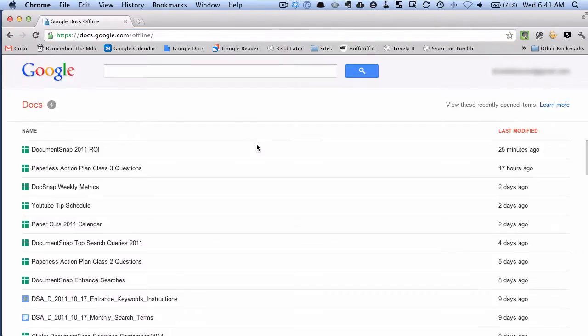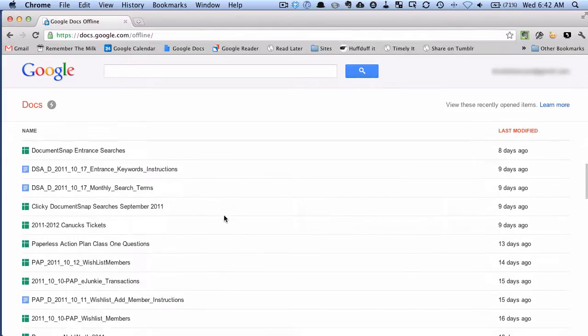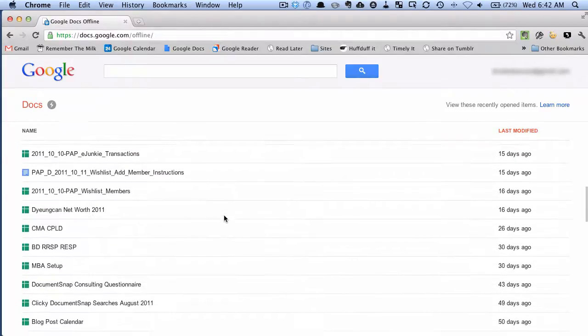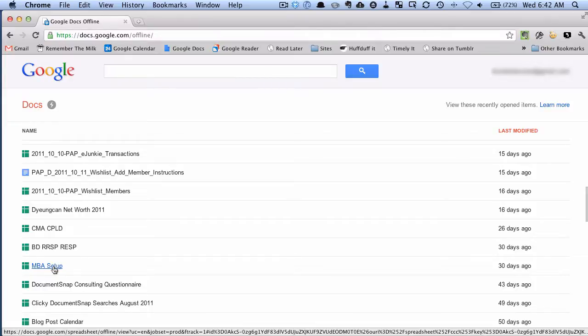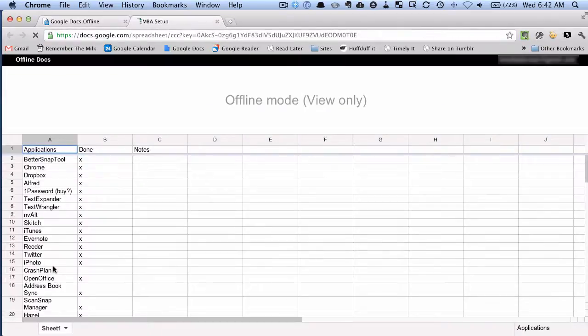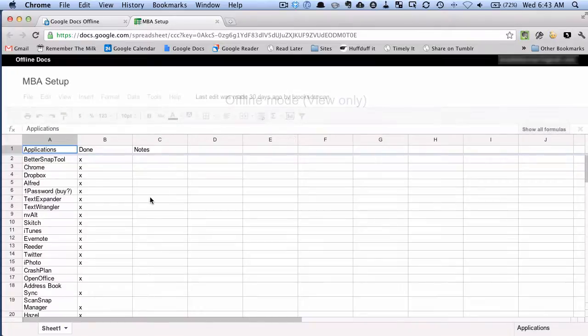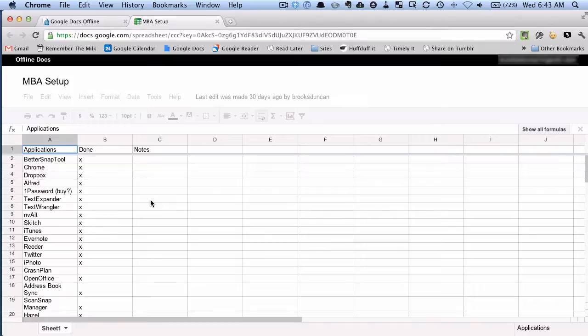You can see here even though I am not online, which we just saw, I'm able to get to my document. And if I click into one of them, like this was my plan for installing my documents on my new computer, if I click there, you can see I'm in the offline mode of my Google Docs. Now unfortunately it is read-only offline Google Docs, but still, it's better than nothing. If you need to have access to your documents, that's how you do it.